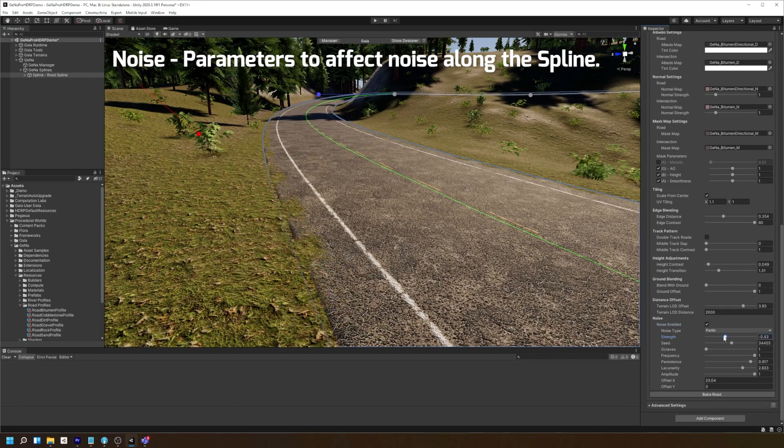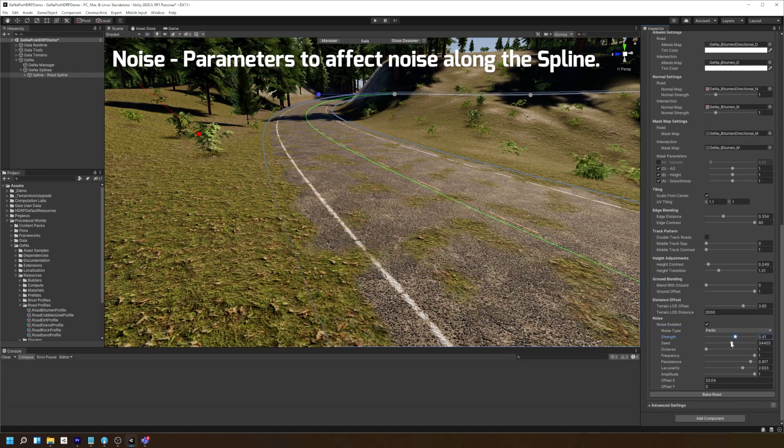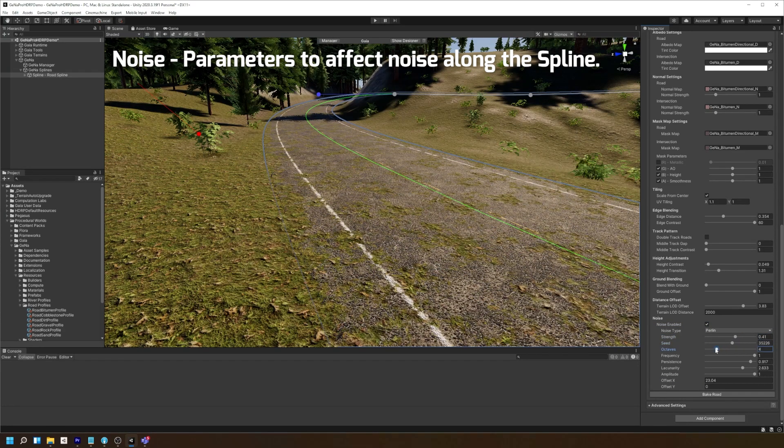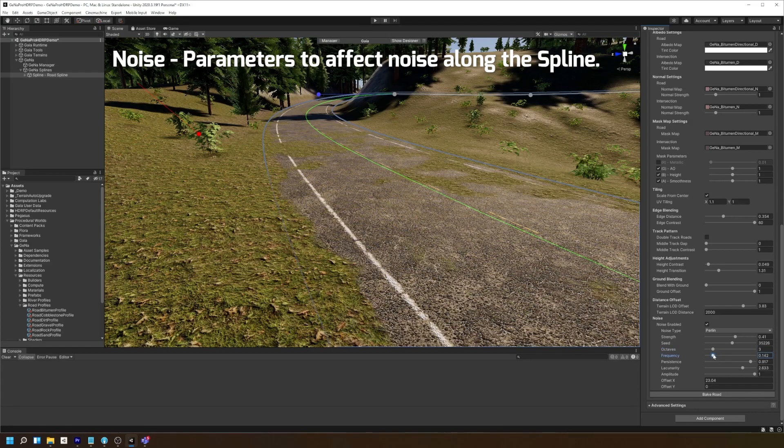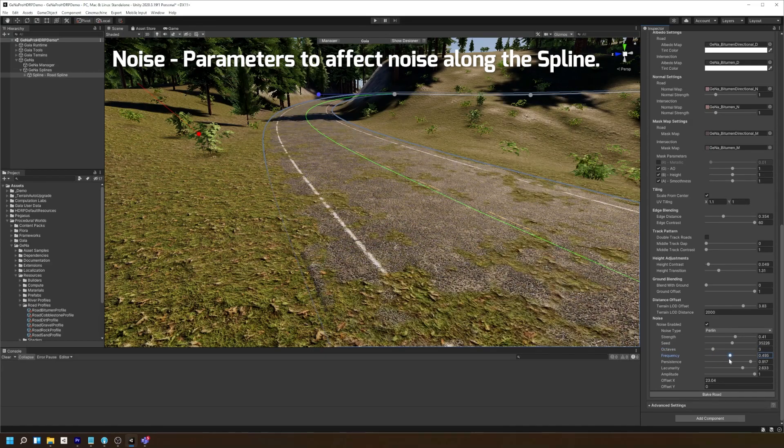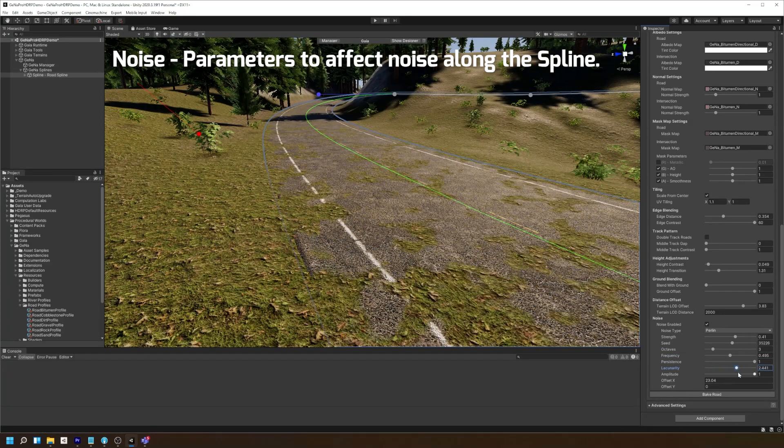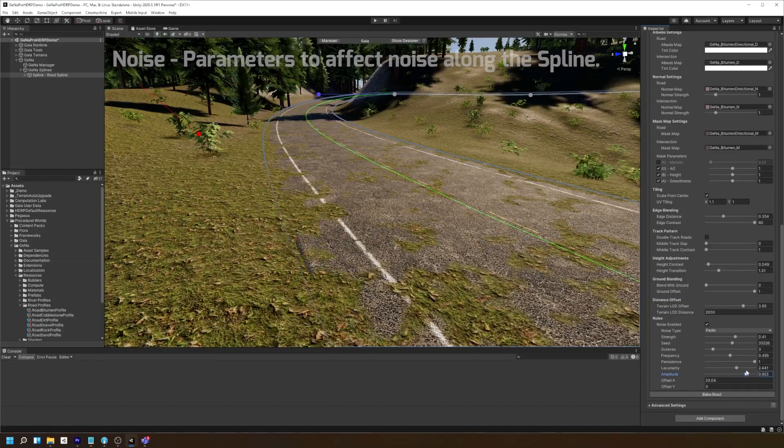And lastly, we have our noise settings. Here you can add all kinds of uniqueness to your road mesh by introducing different types of noise influence along the spline.